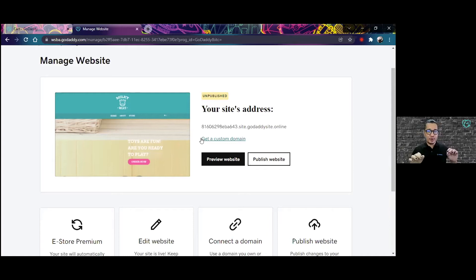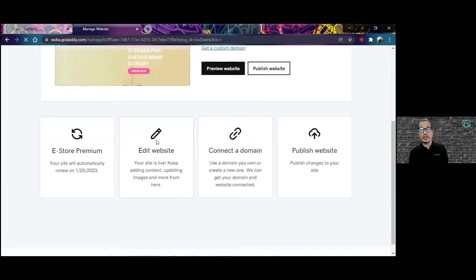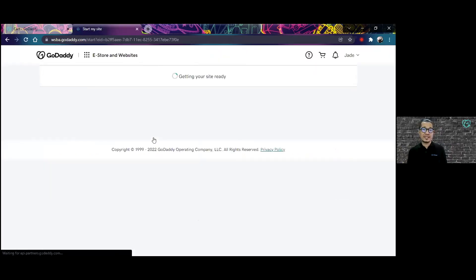There is an option for you to be able to edit your store, so I'm going to go there so that we can see what the site editor looks like.